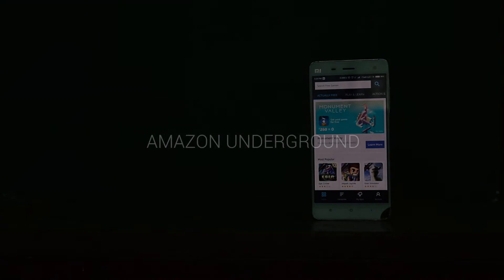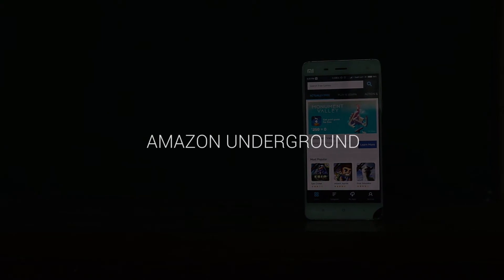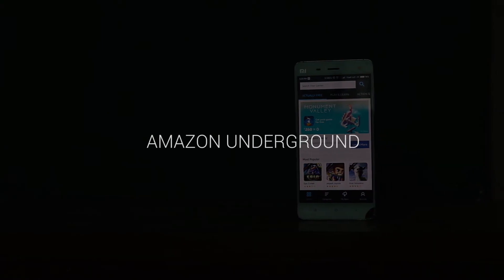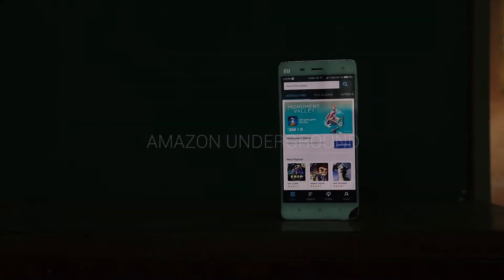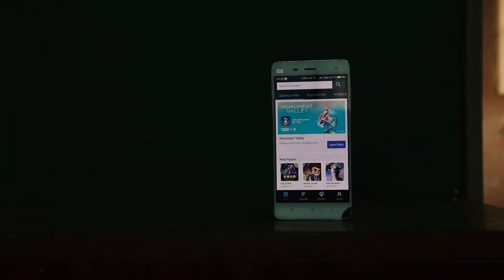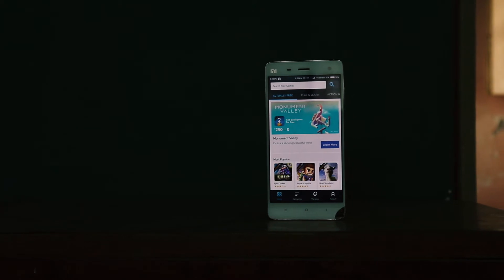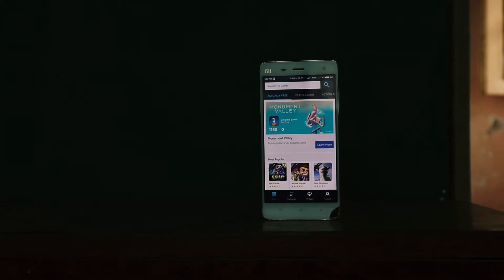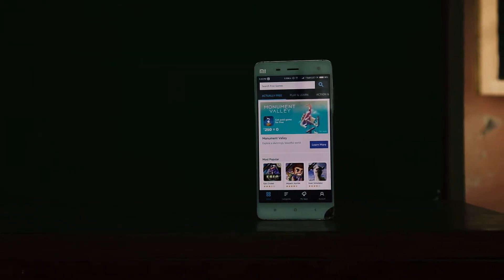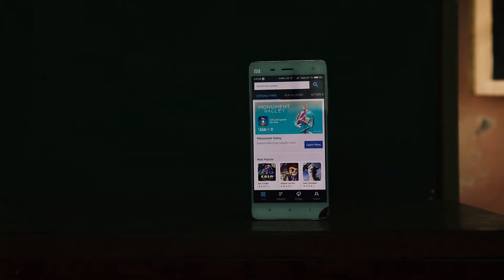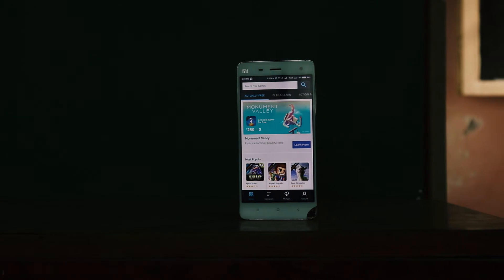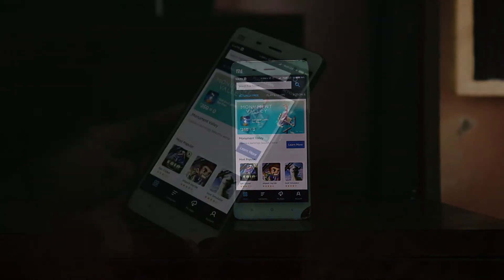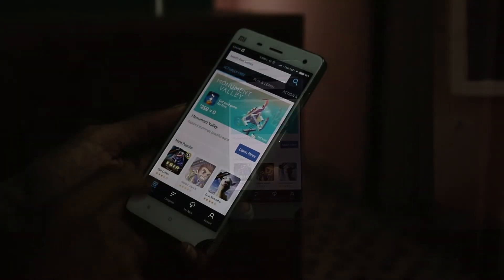The first one in our list is Amazon Underground, or you can say Amazon App Store. Of course, we all know this brand, Amazon. It has a huge name in the online shopping industry, but I am definitely sure you have not heard about Amazon's App Store.